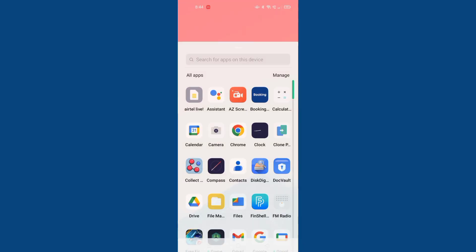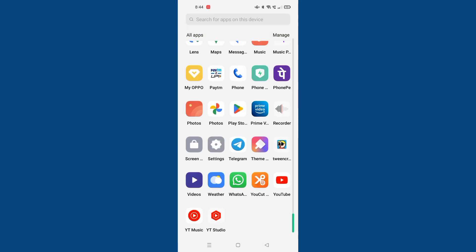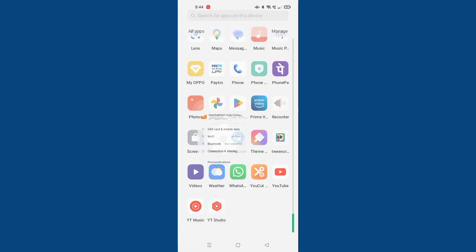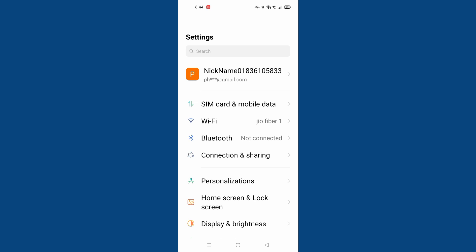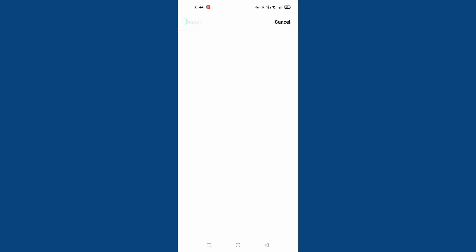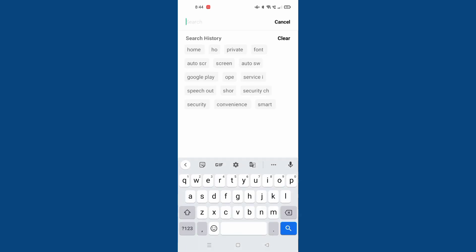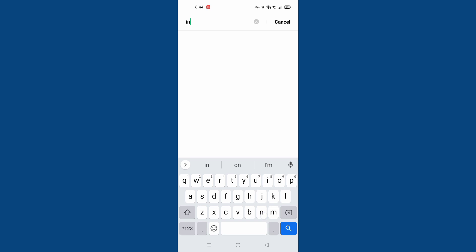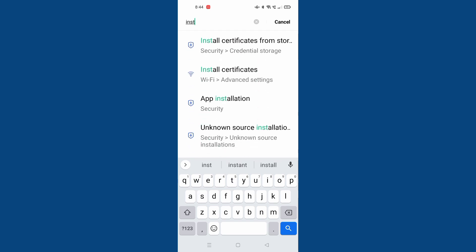Let's start the video. First, you have to move to settings. After you've moved to settings, just click on the search option and search for install certificates from storage.